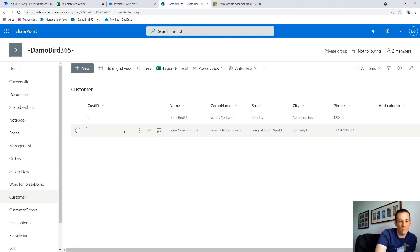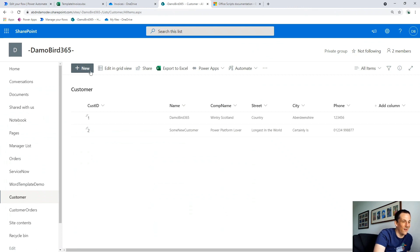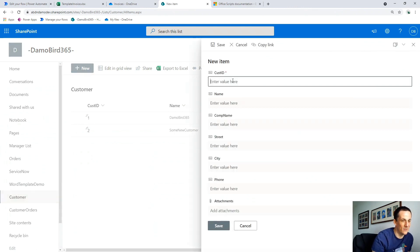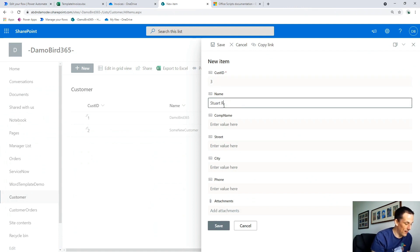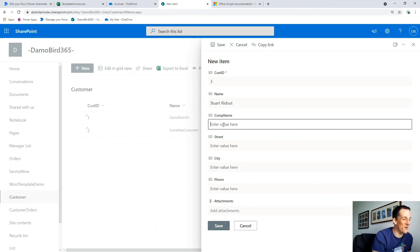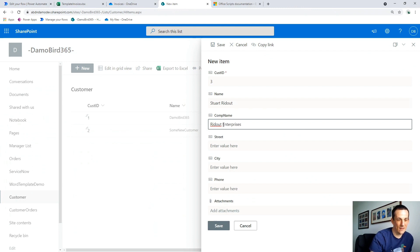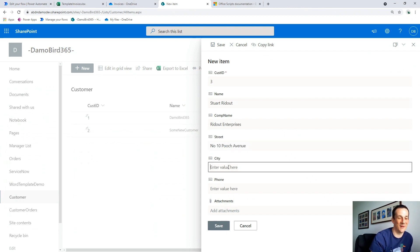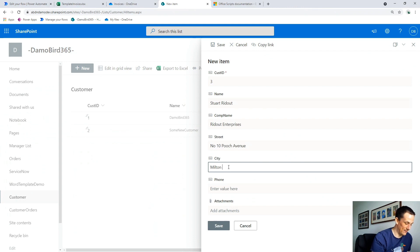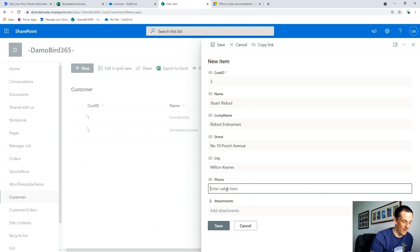So I've got a SharePoint list with a couple of customers in here. I'd like to add Ewan Stewart as a new customer just for the purpose of this demo. You can call the company Ridout Enterprises. Any old street — let's say number 10, Pooch Avenue. This is pet supplies, isn't it? My particular invoice is certainly for pet supplies. Anywhere in the world? The lovely Milton Keynes. And then the phone number: 01908 123456. If that's someone's real telephone number — okay, so I've added you as a customer.